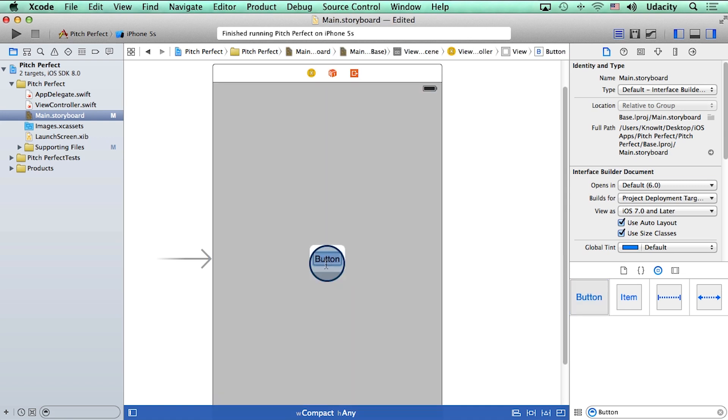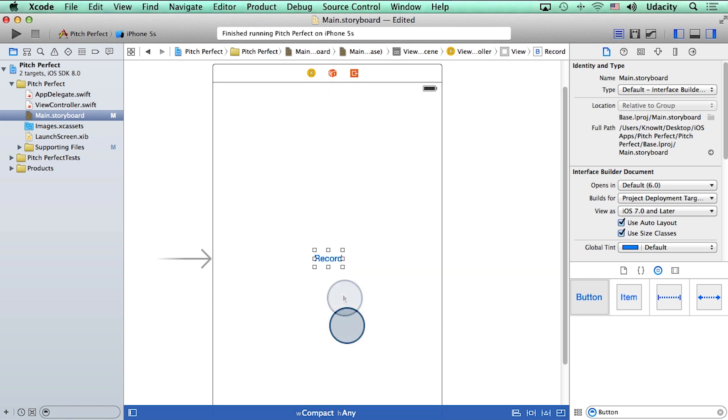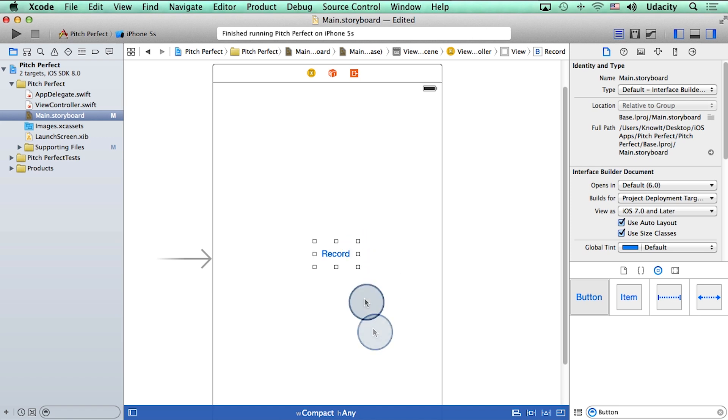I can change the text of this button to, let's say, record. I can also change the width and the height of this button.